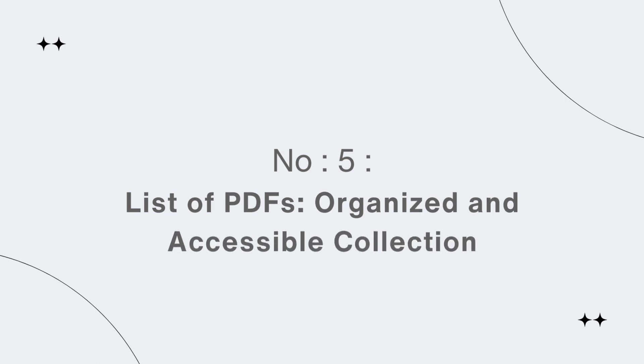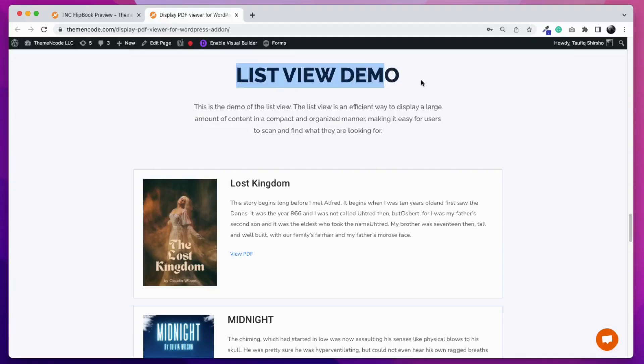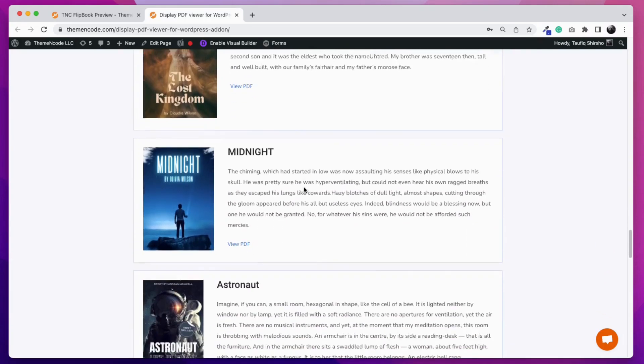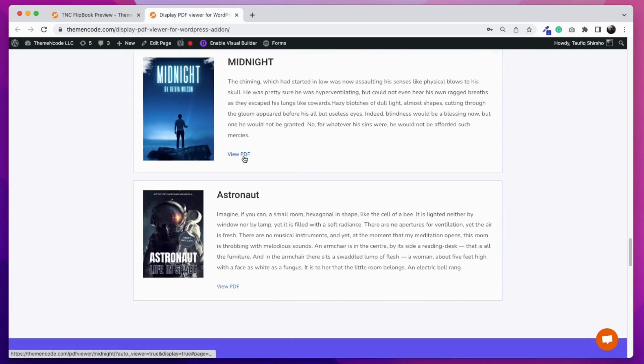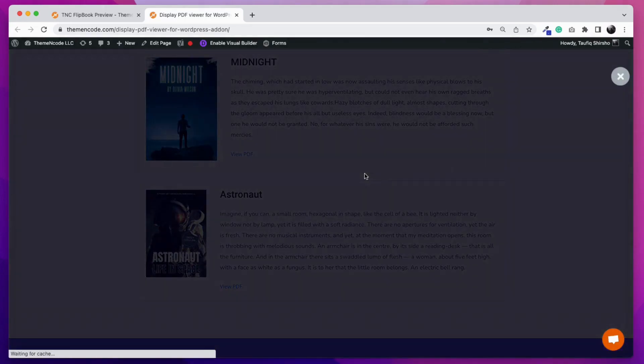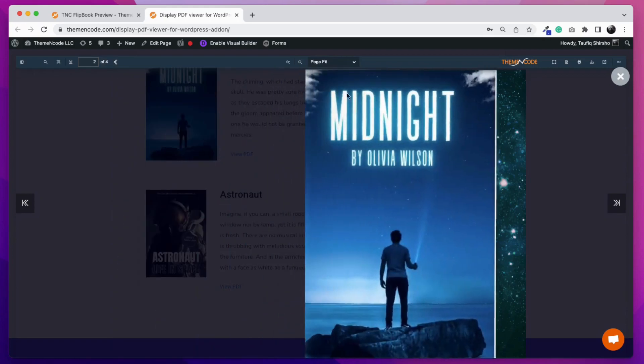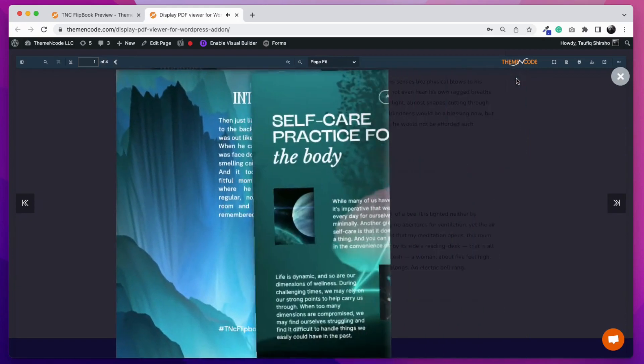Number 5: List of PDFs - organized and accessible collection. Organizing PDF files as a list of items helps visitors to find them easily. It is a new trend on WordPress. It also shows a short description that makes the visitor interested to read that PDF file.